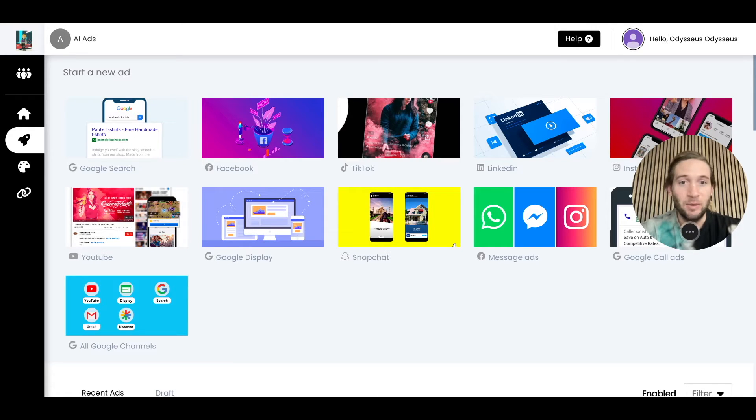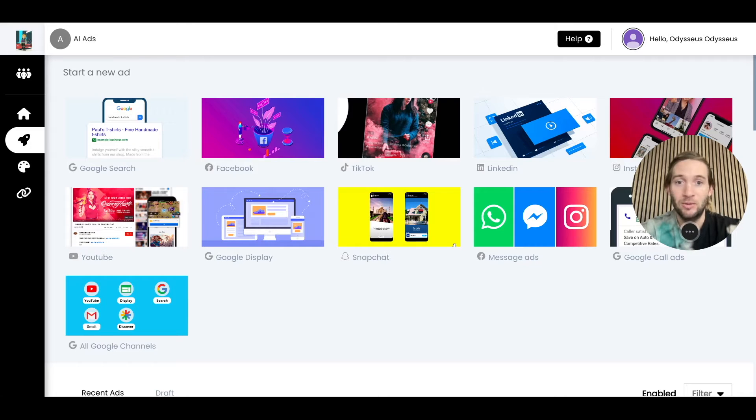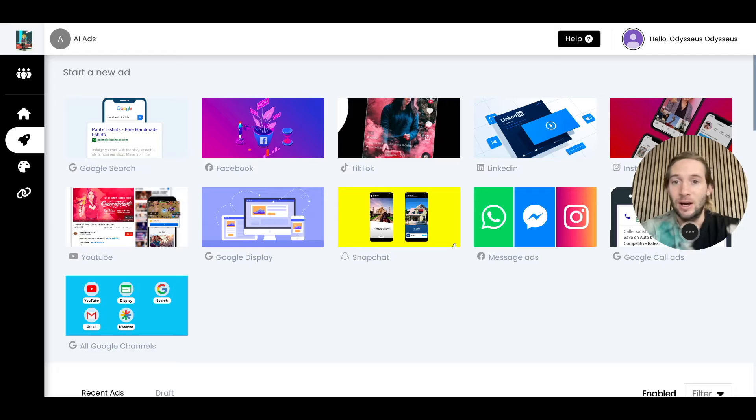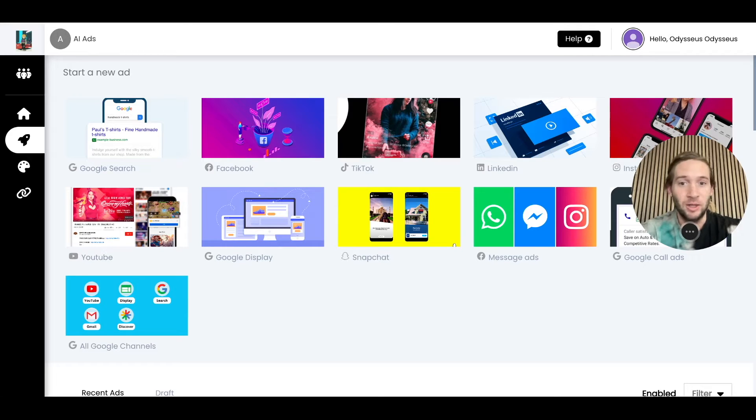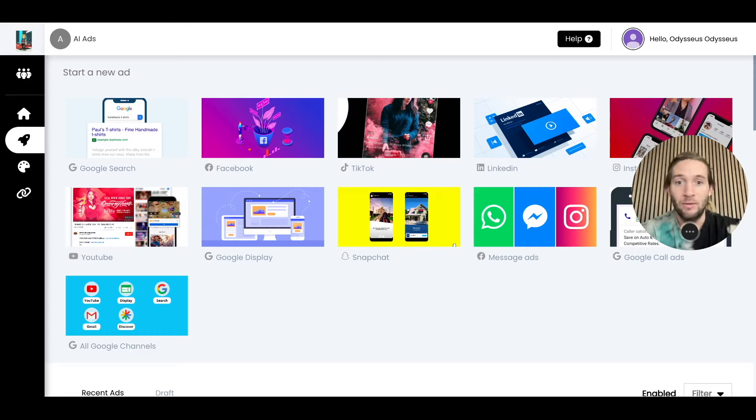When we demo this, we typically see about 80% of people who join the demo start their free trial. And we do this by educating them, even giving them some strategy along the way.